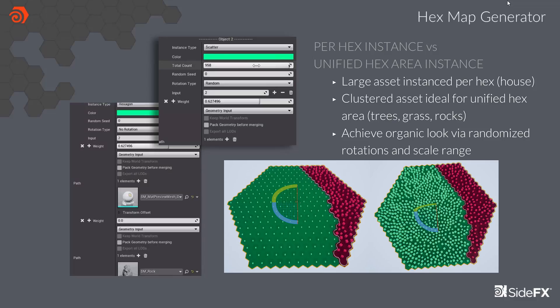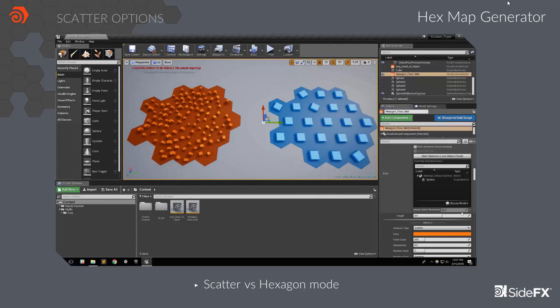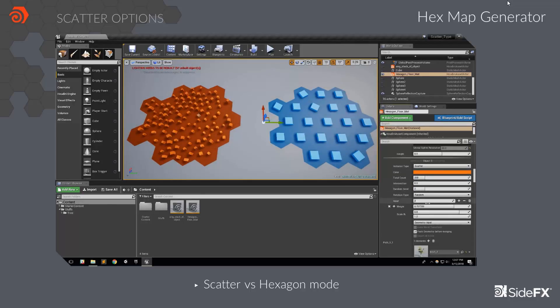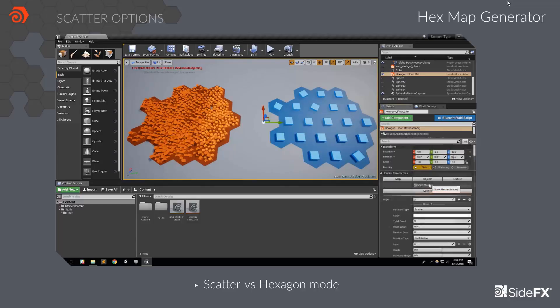There are two modes: Hexagon and Scatter. Hexagon mode instances one asset per one hex tile — I recommend using this mode if you have a large asset like a house. The other mode, Scatter, generates random points over the region and assets are instanced to those points. You can control the number of assets, and both modes can randomize asset rotation and scale range for an organic look. In the video, the left side uses Scatter mode and the right uses Hexagon mode. You can increase the number of assets, but to avoid overlapping each other the count cannot exceed a certain limit. If you don't care about overlapping, raise the value of intersection perimeter and you can get a fully packed region.